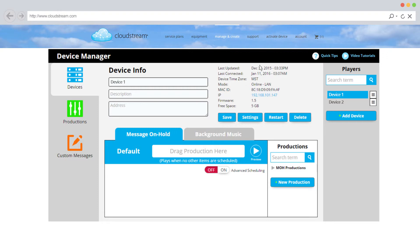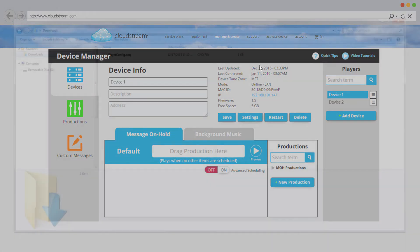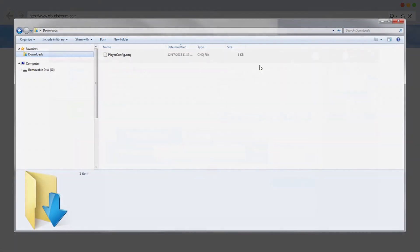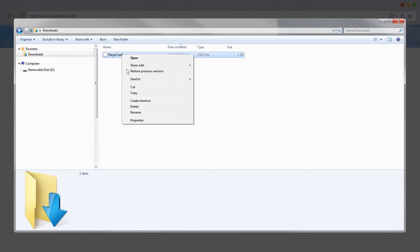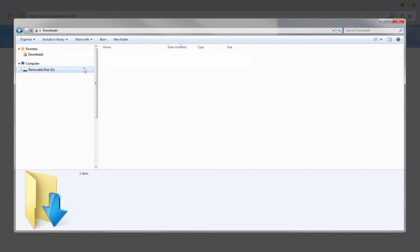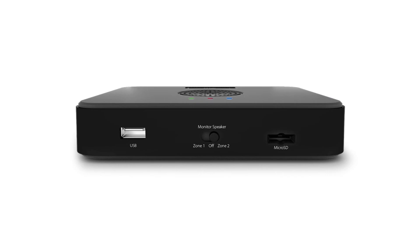If your device was offline, a configuration file will be downloaded to your computer's Downloads folder. Select the CNQ file from the Downloads folder and copy it to a USB flash drive. Insert the flash drive into the device's USB port. The device will restart and will have the updated connection settings loaded.